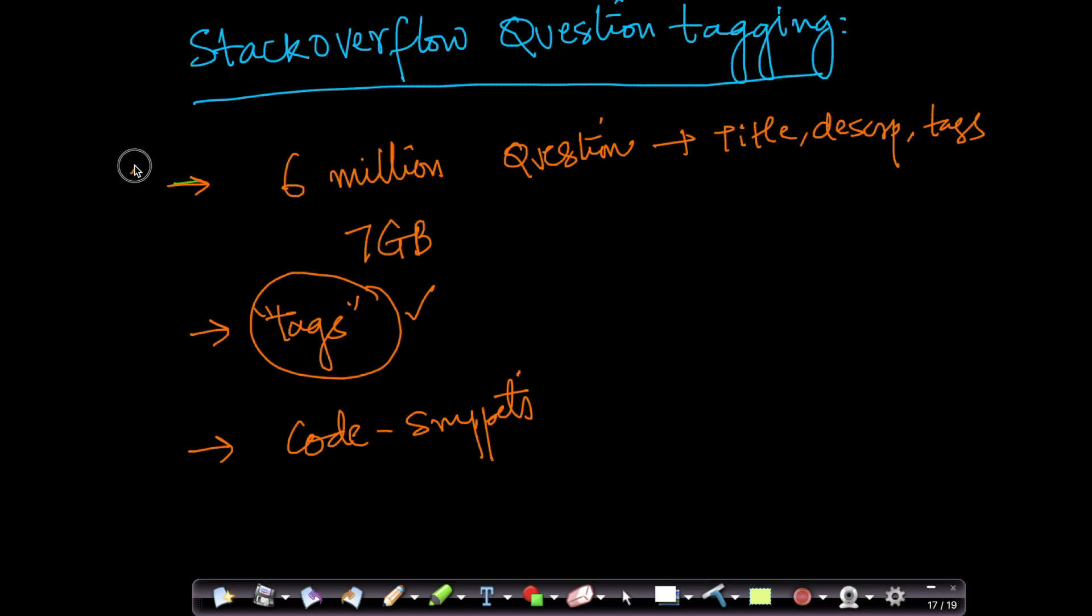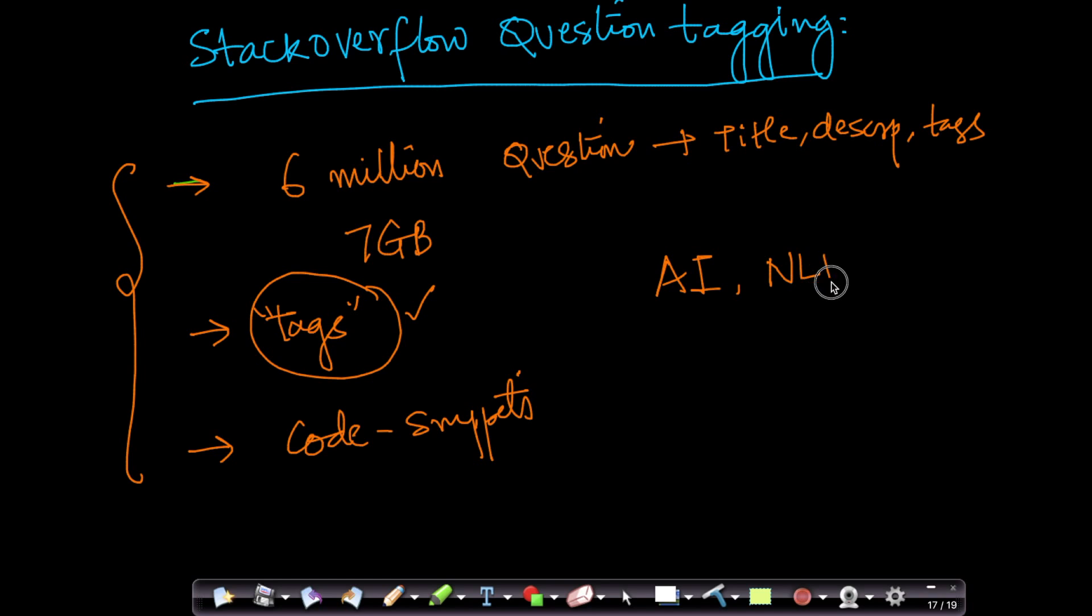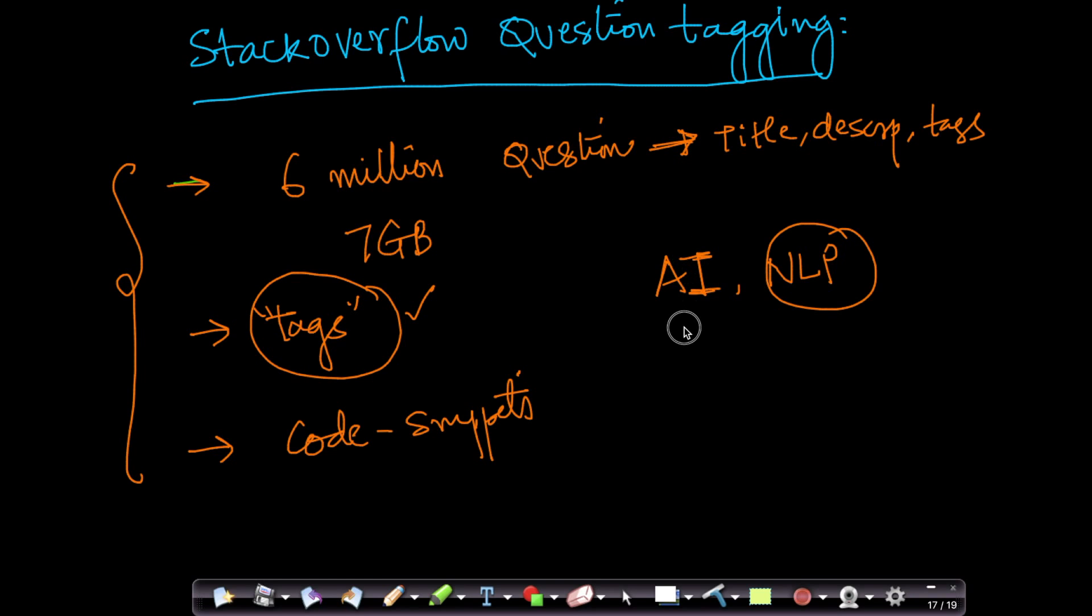But this is a very interesting application of advances in AI, specifically a sub-area of AI called natural language processing. Because all this is raw text, doing this manually will take many, many man-hours. Now, we're trying to automate all of that using advances in AI and NLP.